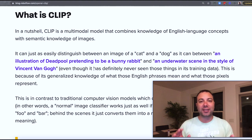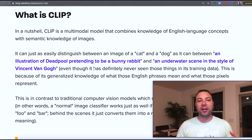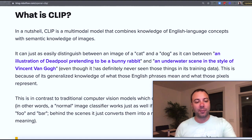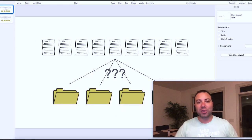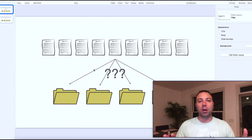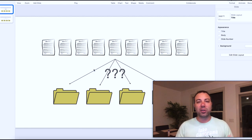To understand how that makes it different, let's look at an analogy comparing CLIP to traditional supervised image classifiers. In a traditional image classifier, we actually discard all of the information about the labels, and we usually use numeric representations for them.